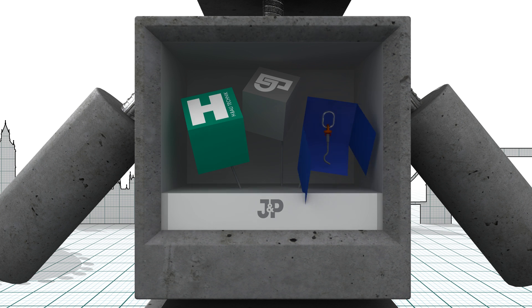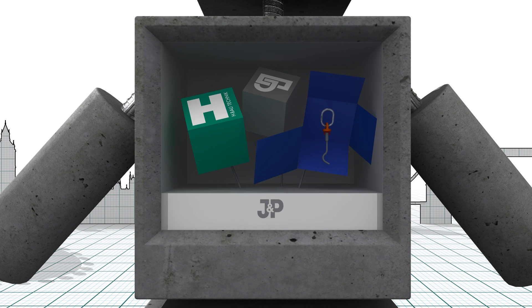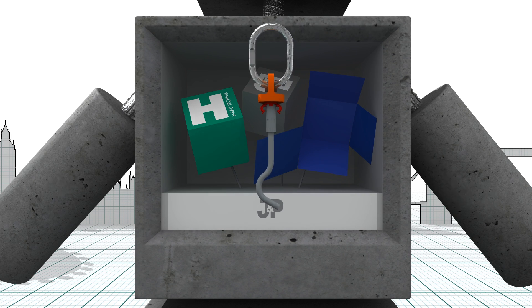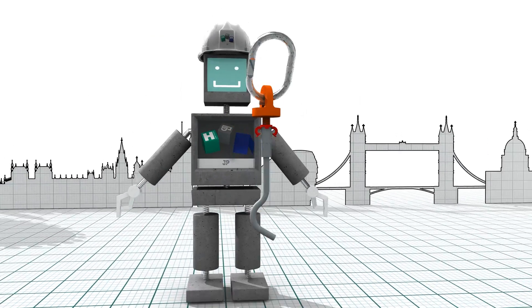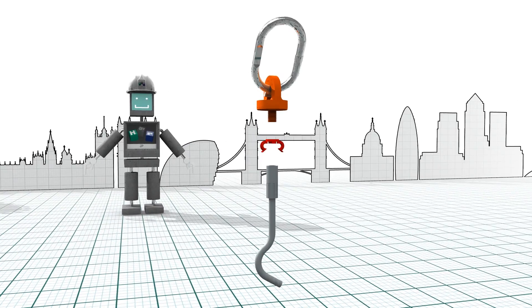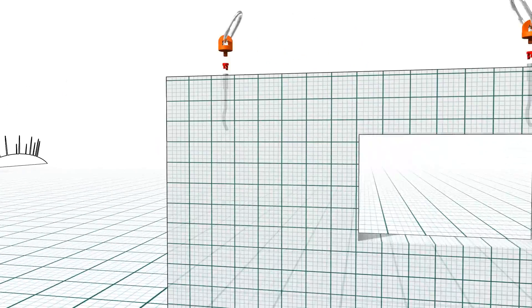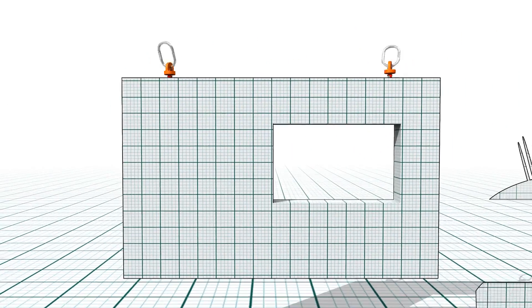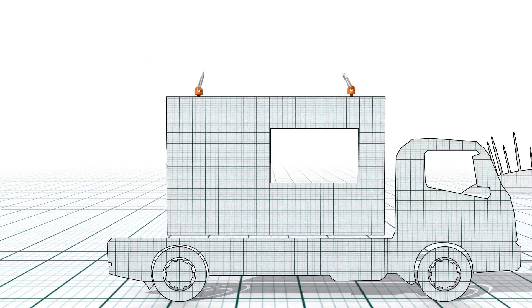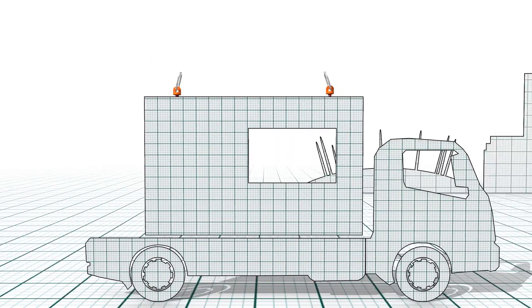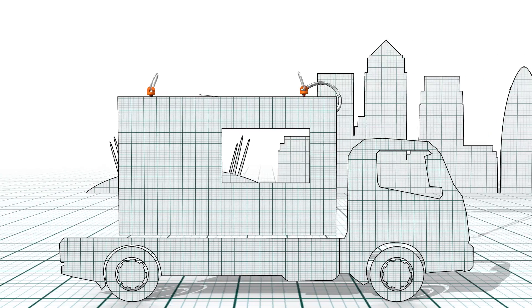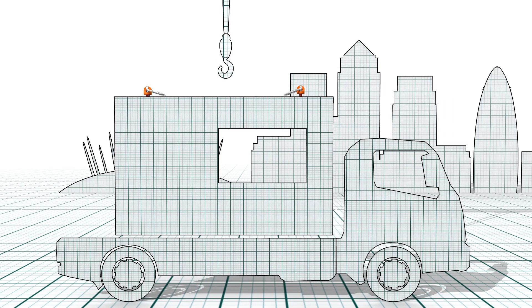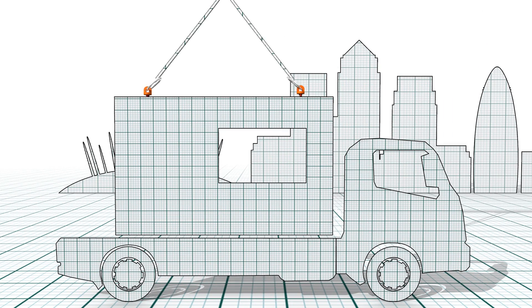JP shows how these premium products can actually reduce overall costs and improve return on investment. For example, Pfeiffer threaded anchor systems are flexible and can be applied to both on- and off-site construction.